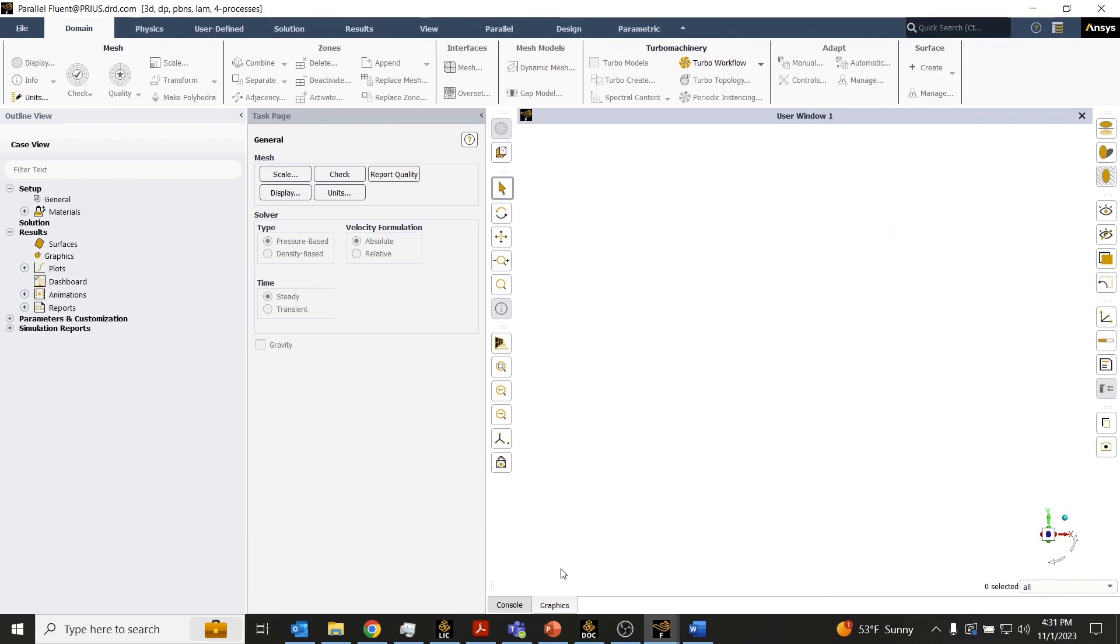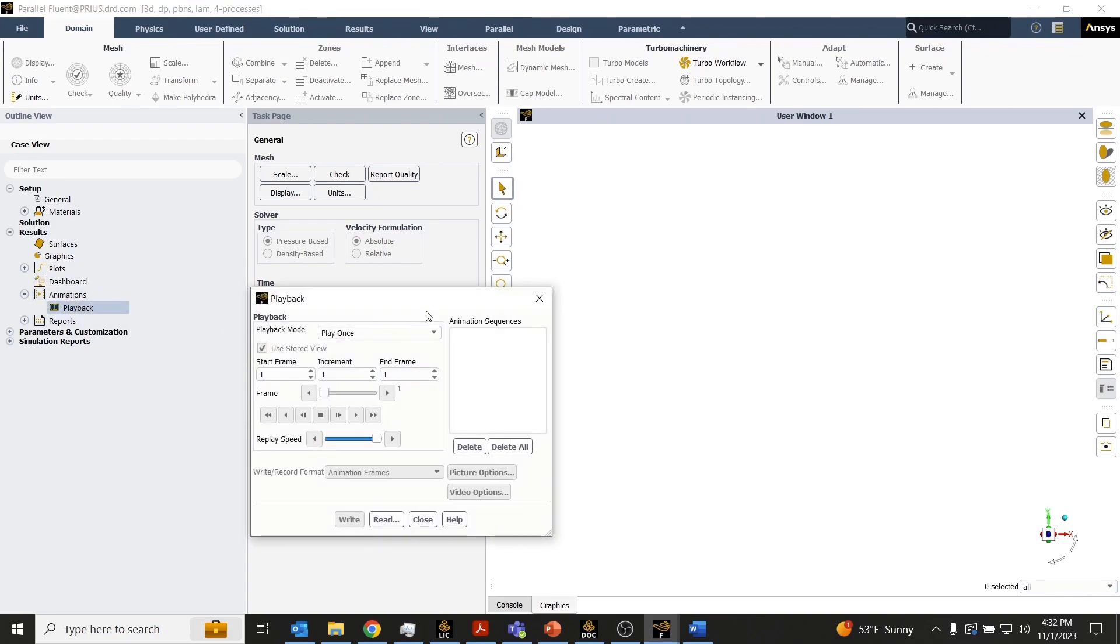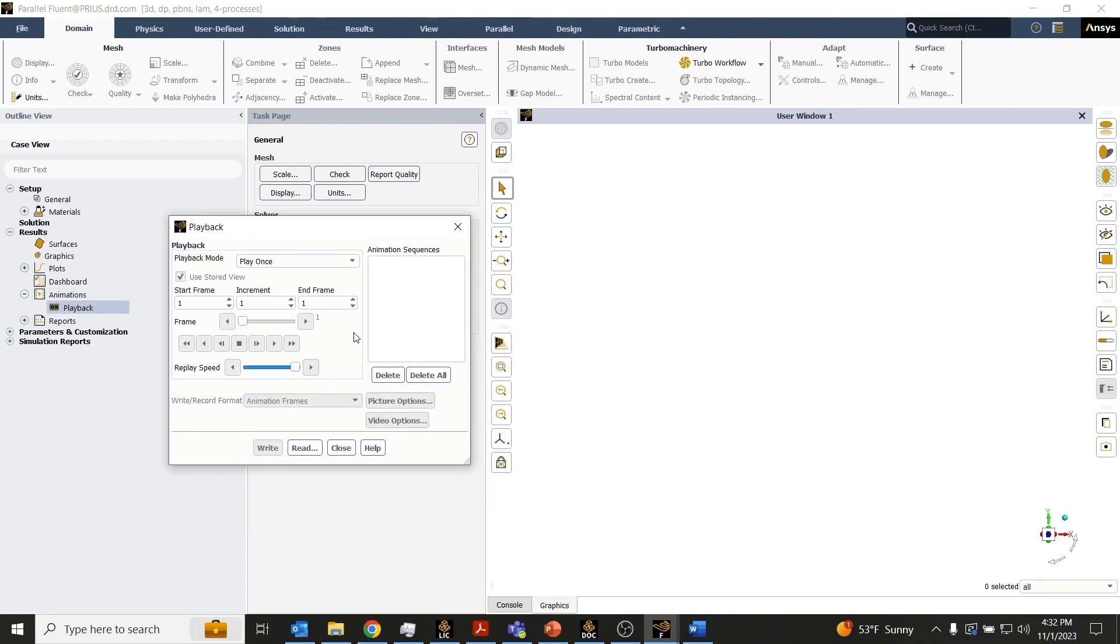I wanted to show you that you can open up a fresh Fluent session at any time and playback animation files whenever you want. So all you have to do is, of course, double click this playback button to open up the playback panel.